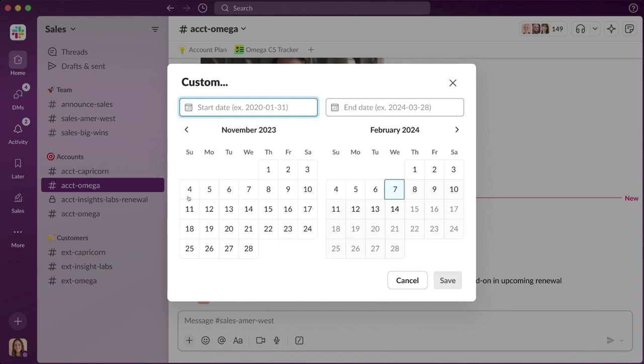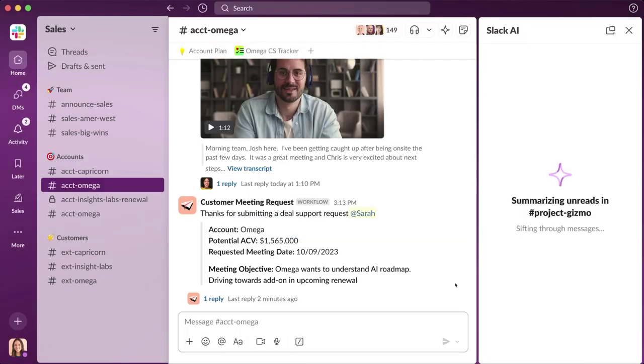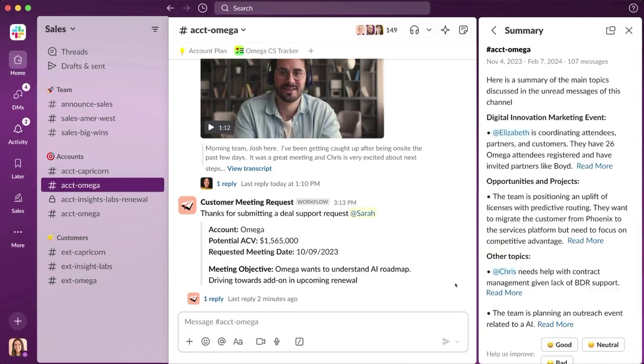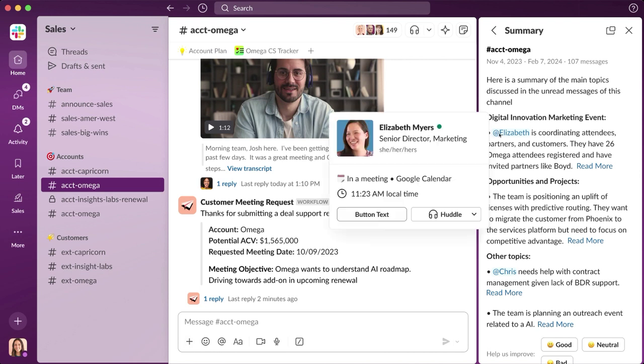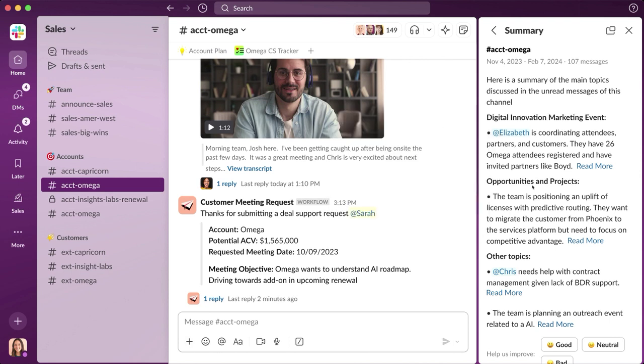And in just a few moments, Slack AI serves up key highlights on what's happened at the account. With channel recaps, Sarah is able to gather valuable historical context so that she can better understand her customer.